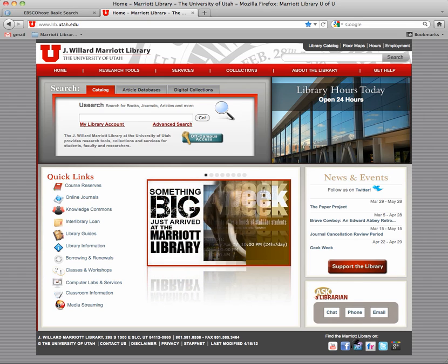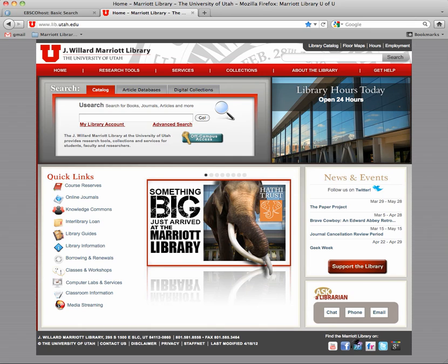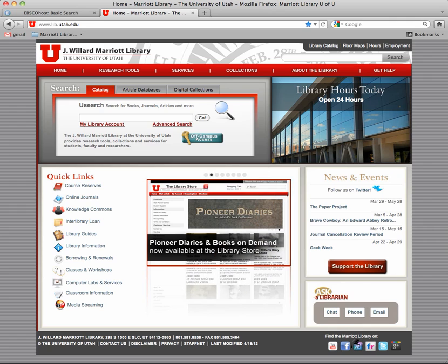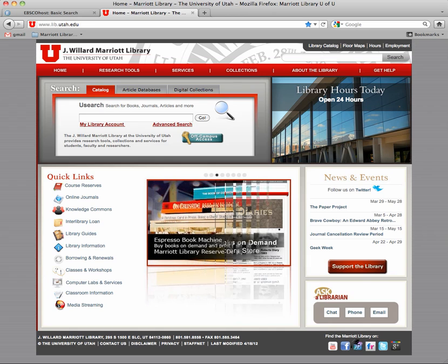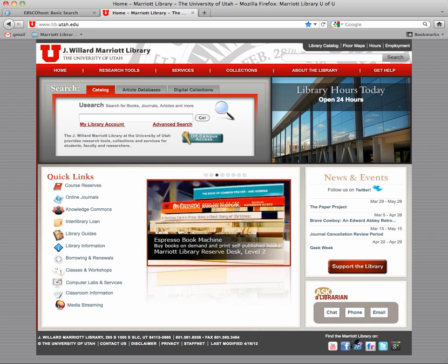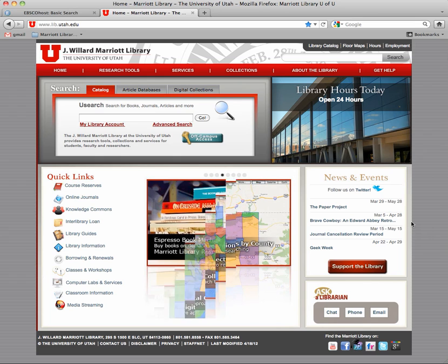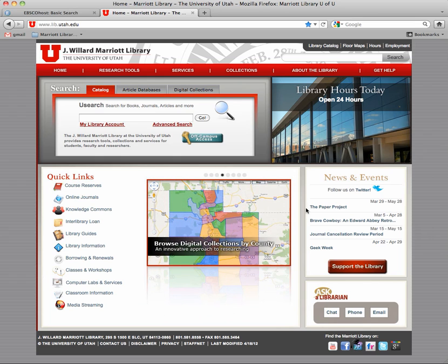Another database I'm going to show you is called GreenFile, and that talks all about environmental concerns, sustainability, and the whole green culture these days. Everything in business is related to sustainability and greenness, even if it's just putting up a good image.